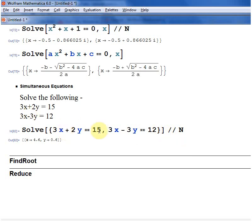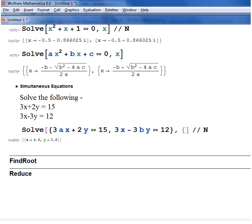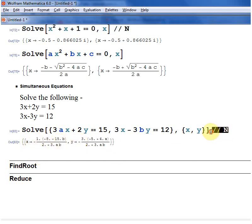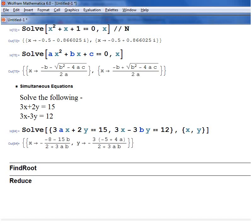Since there are only two equations and exactly two unknowns, you don't need to specify what the variables are. But if you had something like 3ax and 3by where a and b are constants, you need to explicitly state that you want to solve for x and y. So after the two equations, add comma, open another curly bracket, and give the variables x, y. That will solve it for x and y.